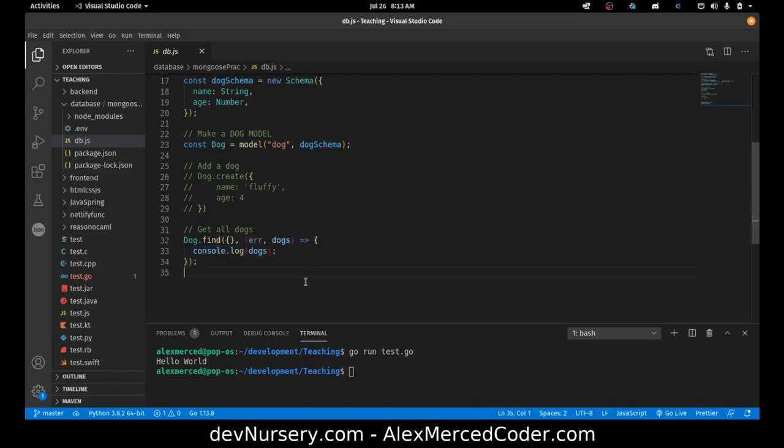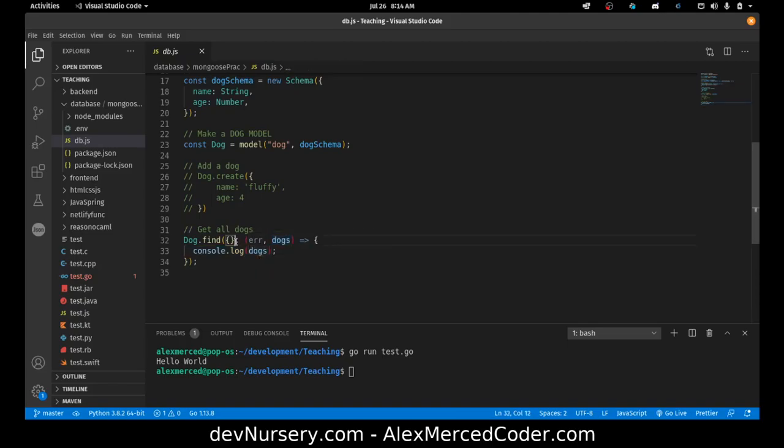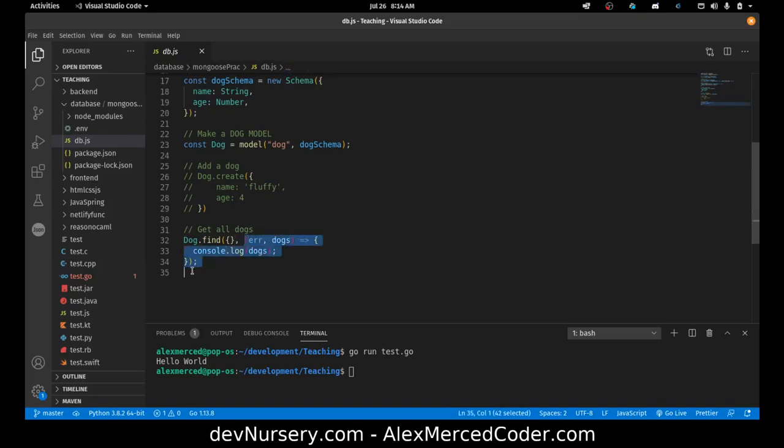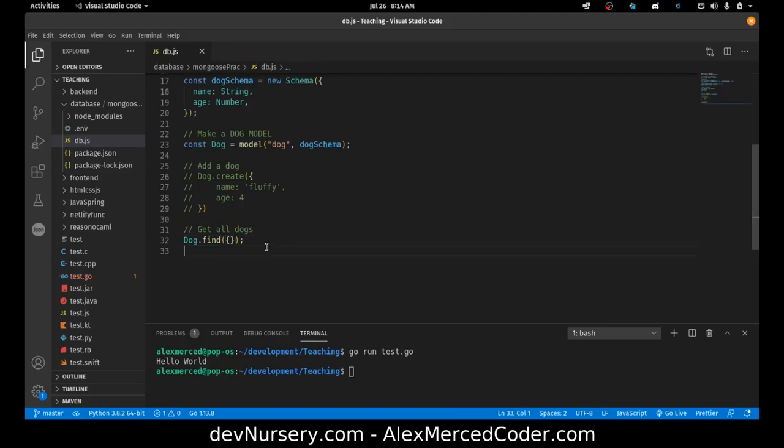But Mongoose is designed so that if you don't include the callback, so if I take this callback out, it will instead return a promise. So I could do that and it can return a promise, which means there's two ways that I could deal with it, which may be preferable. I could use .then syntax.